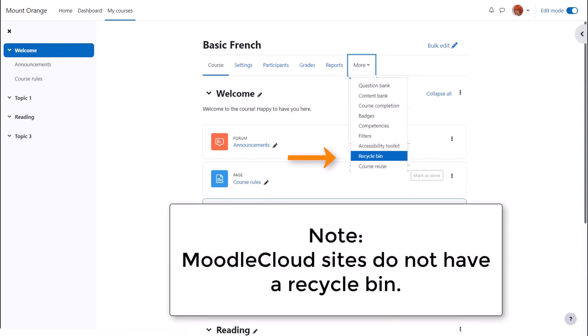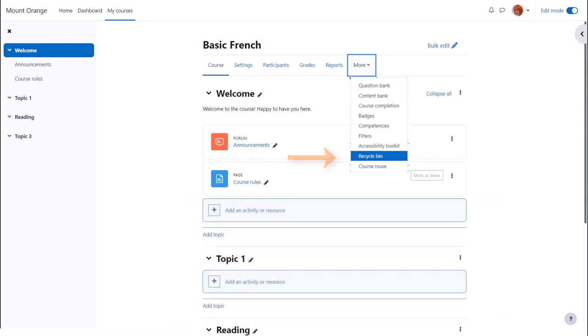The Recycle Bin usually only appears once you've deleted something, depending on your administrator's settings.